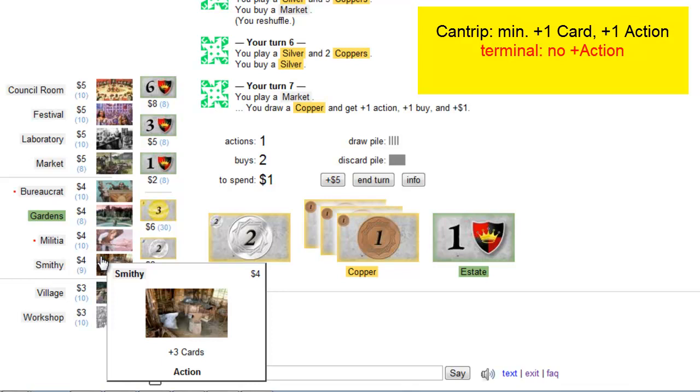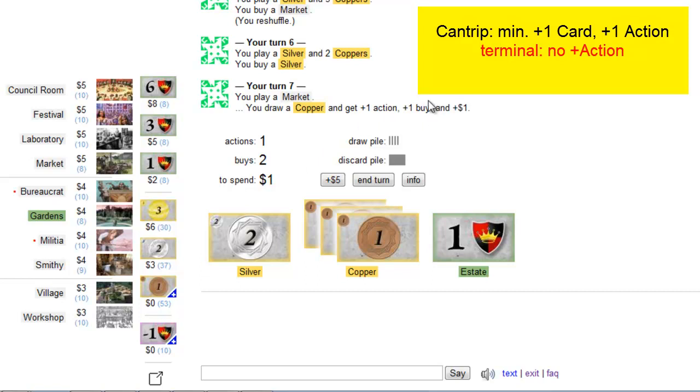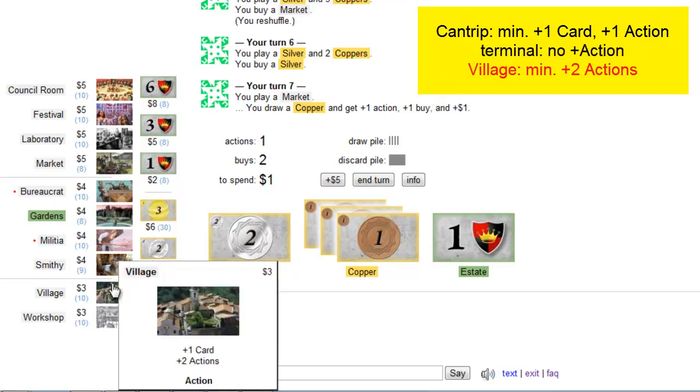But of course there are cases where the terminal action card is so good that you want as many as possible. And then you should really consider buying so called action givers, cards that give you two actions. These cards are also called villages, because the simplest of these cards is called village. And similar cards from expansions also have village in their name. So the village gives you one card and two actions.